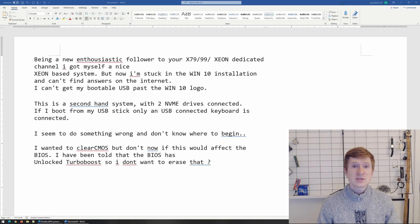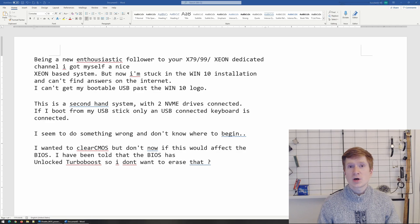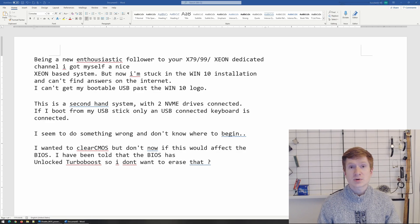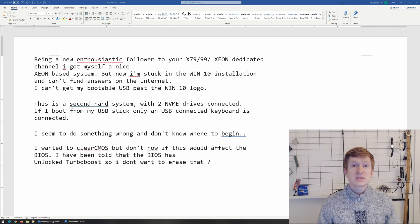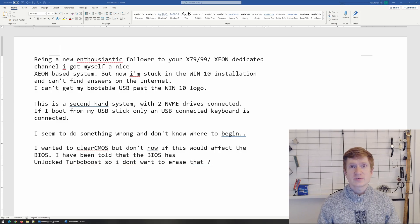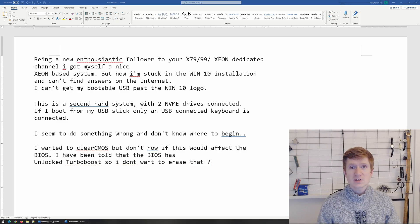This happens when you have Turbo Boost Unlocked BIOS and yesterday I got a question from my subscriber, but this is a very common question and I should have done this video long time ago.